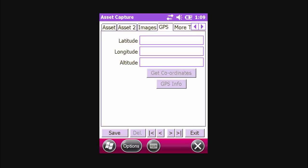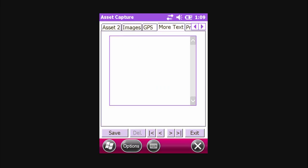If the scanner has built-in GPS functionality, you can record the asset's latitude, longitude, and altitude information. This information can be used within the HardCat Web Spatial Intelligence function. The More Text tab allows you to write extra information about the asset.